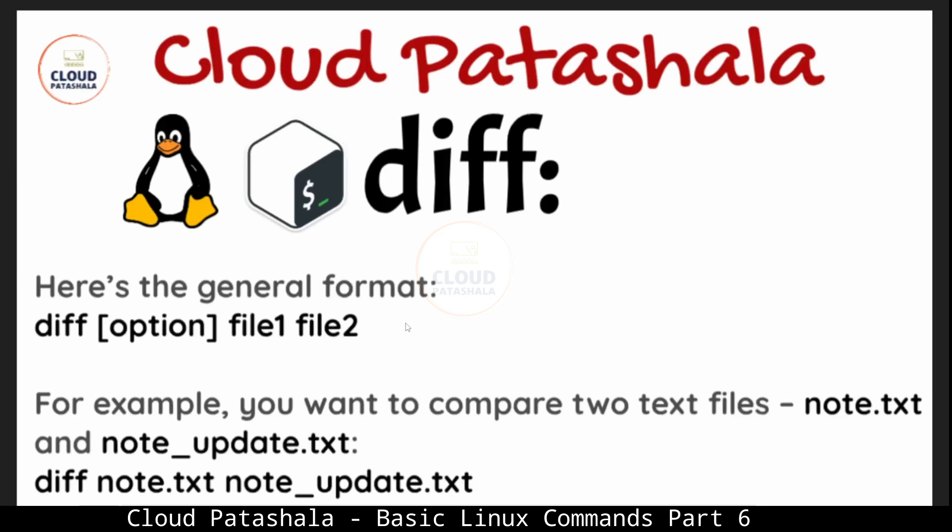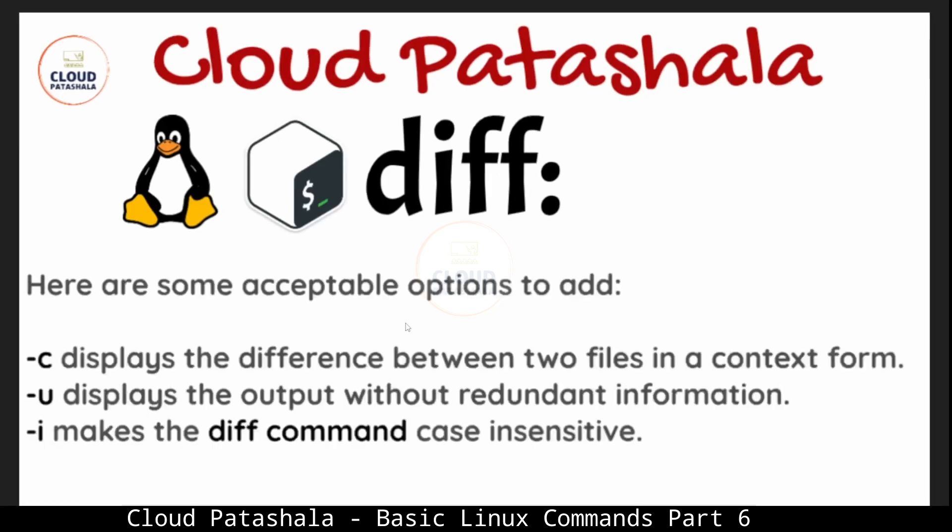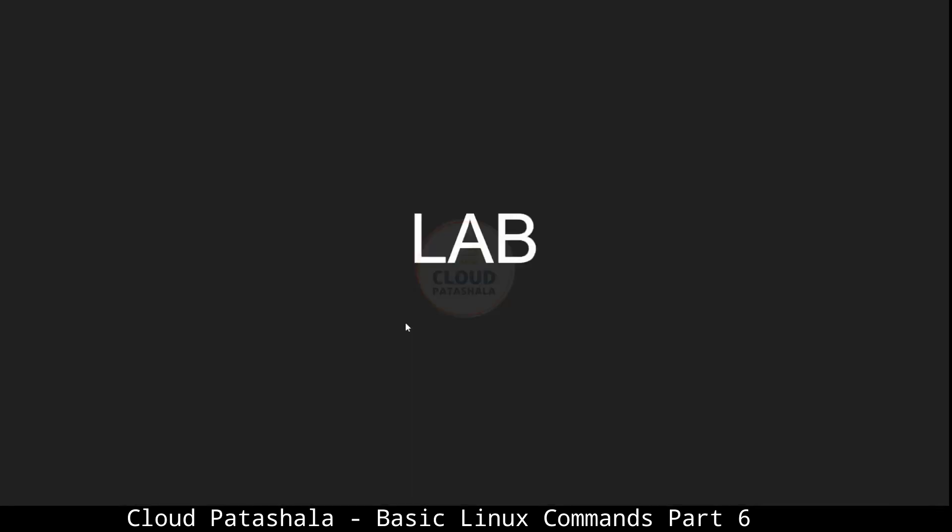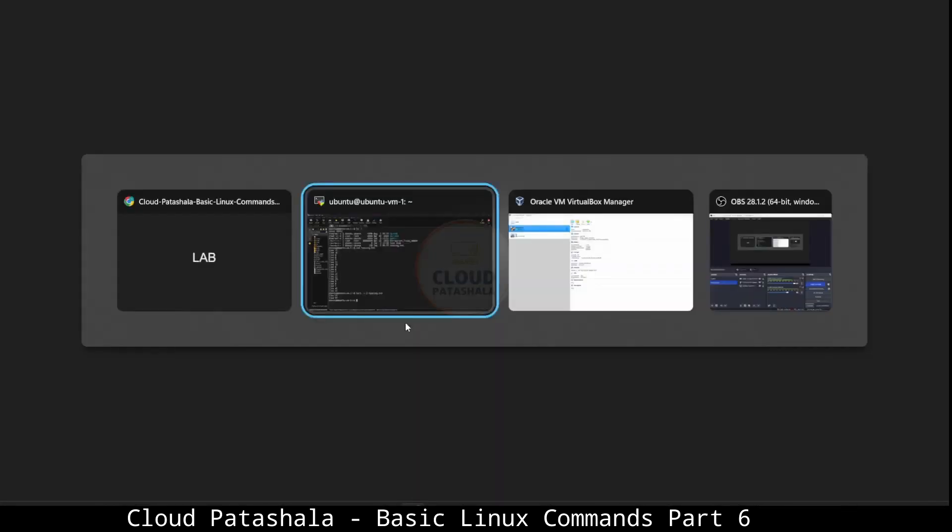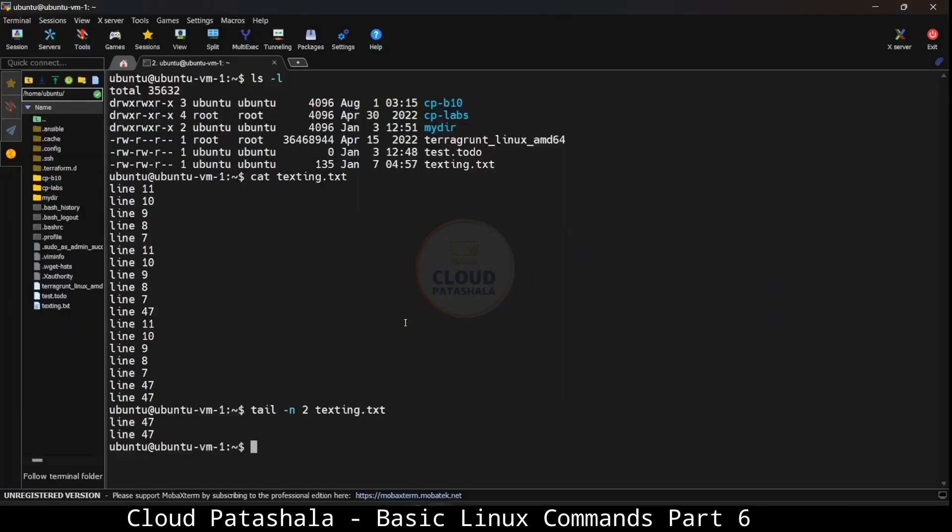For example, if you want to compare two files node.txt and node_update.txt. There are some additional options that can be added as flags. Hyphen c displays the difference between the two files in a context form. Hyphen u displays the output without redundant information. Hyphen i makes the diff command case sensitive.